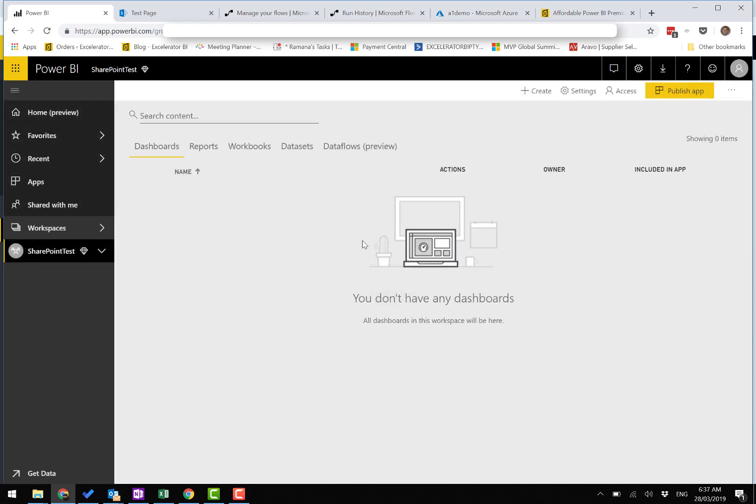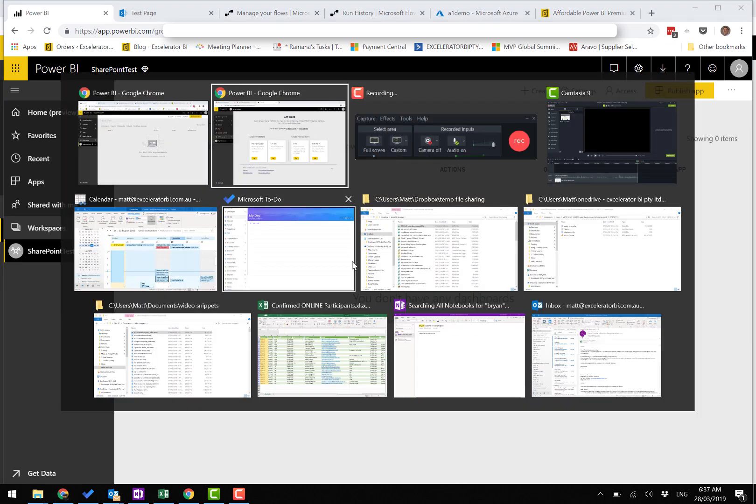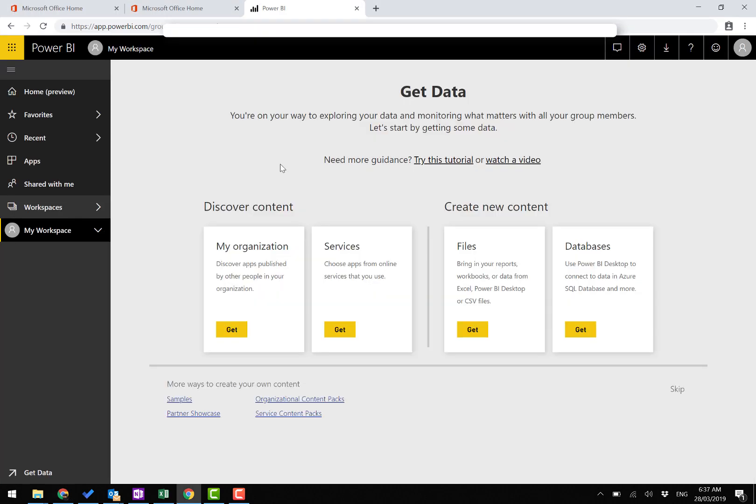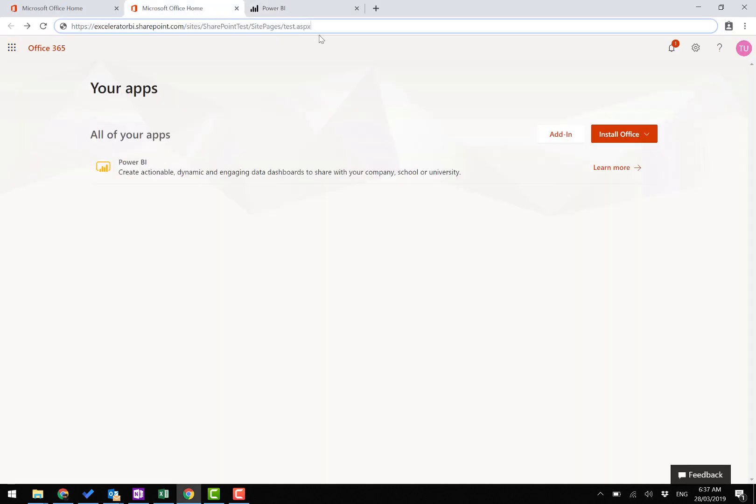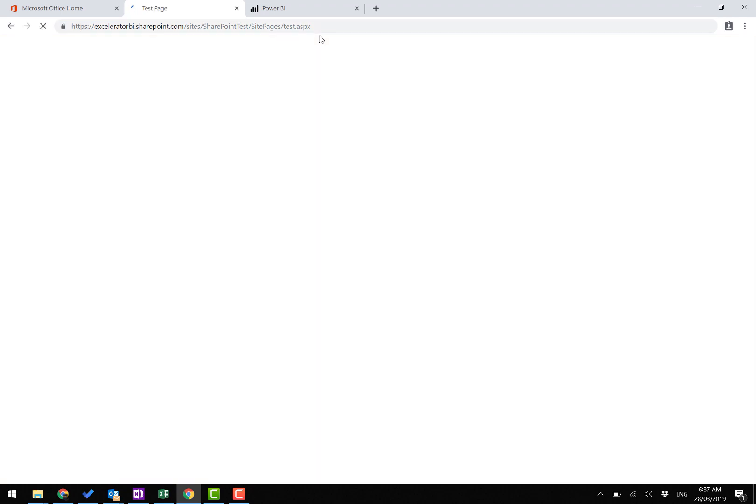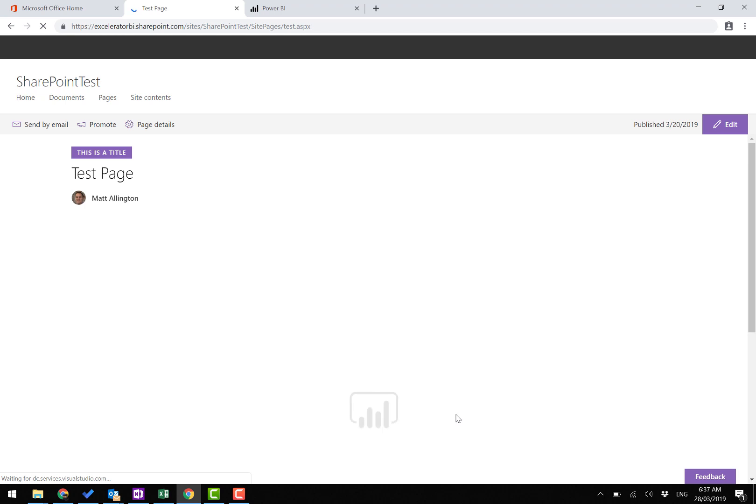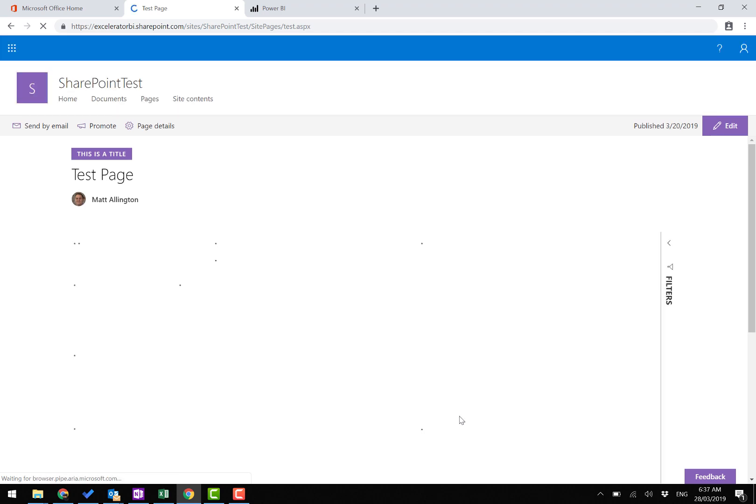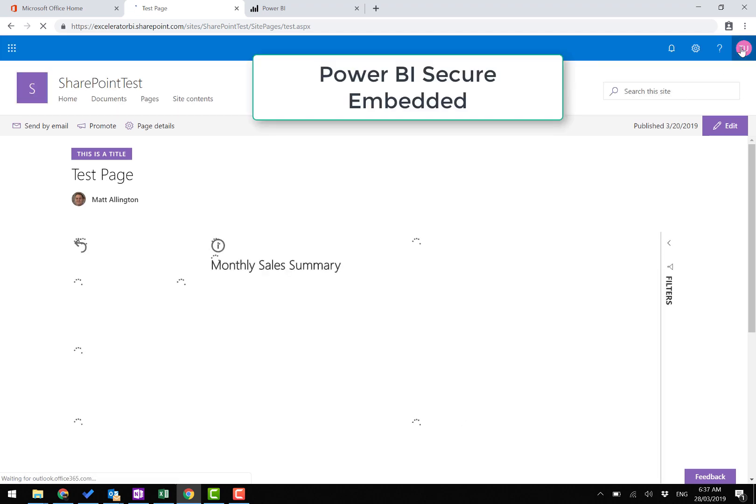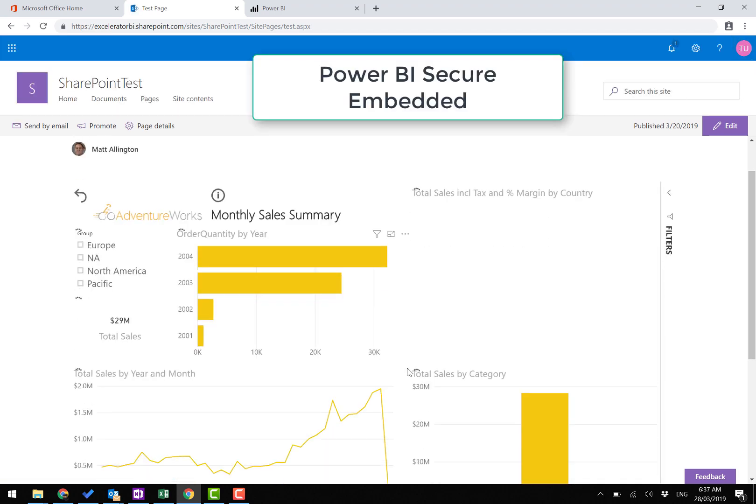We switch to my other browser and go to the test site. This is my test user with no pro account, and it's working.